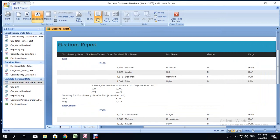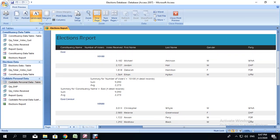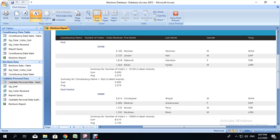This gives you a preview of what your report is going to look like. You should see the grouping based on constituency name — for example, East. It is supposed to be in descending order by number of votes received. It is in alphabetical order based on constituency, and if you look at the votes, the highest votes are at the top and the lowest at the bottom. And that is your report.